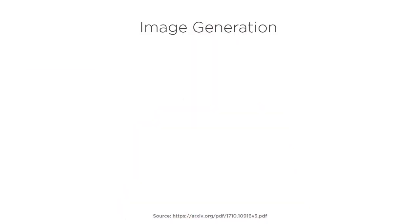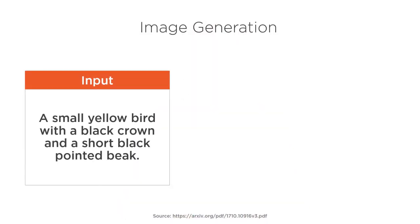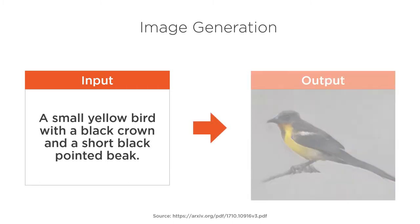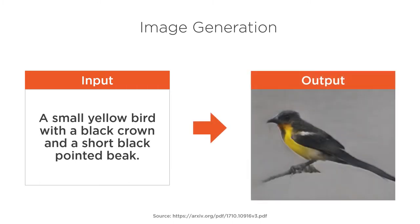For example, we can create visual content by simply describing the object we want to see. We provide the model with a text description as input, then the model produces a synthetic image matching that description as output.